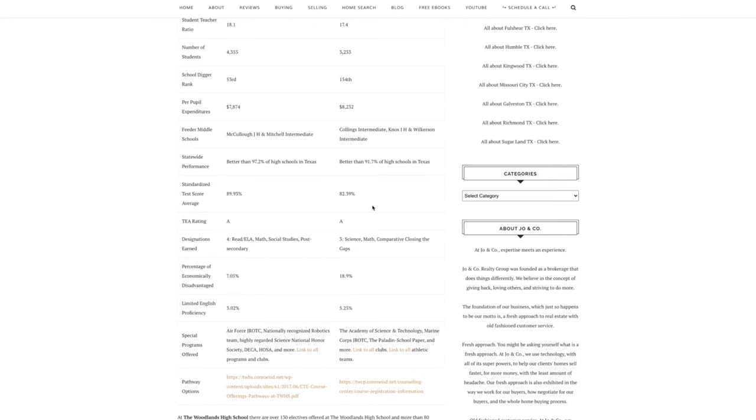They're both A-rated by the TEA, the Texas Education Agency, but they have different designations. So the Woodlands High School has reading, math, social studies, and post-secondary.